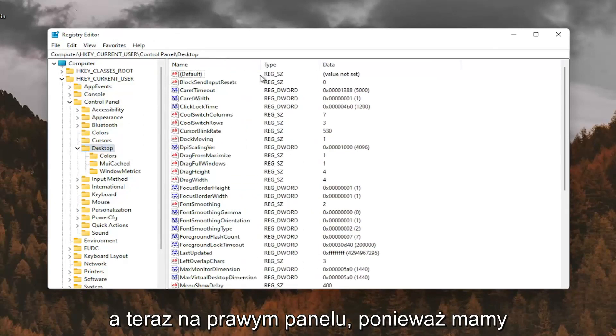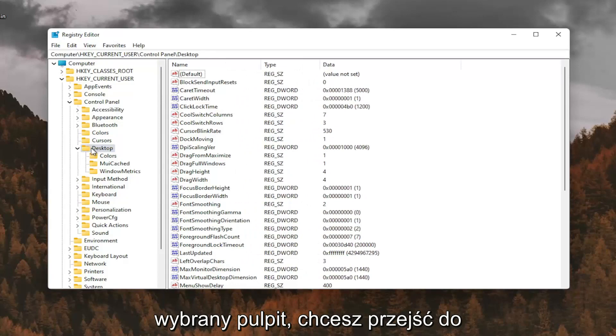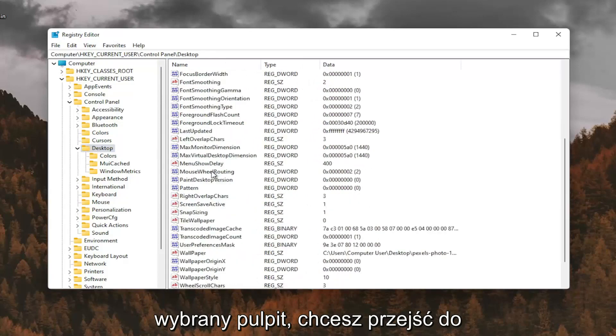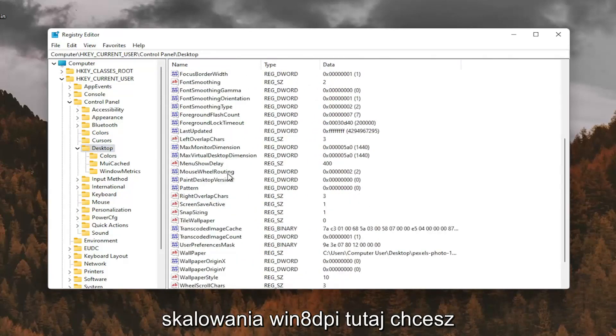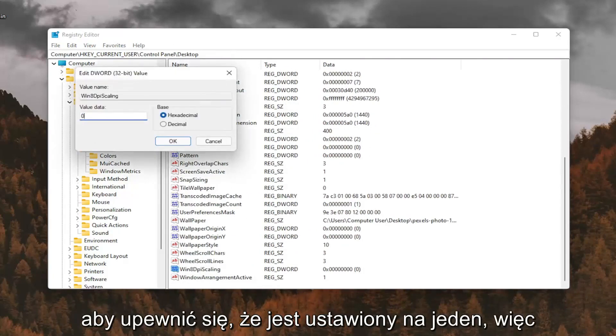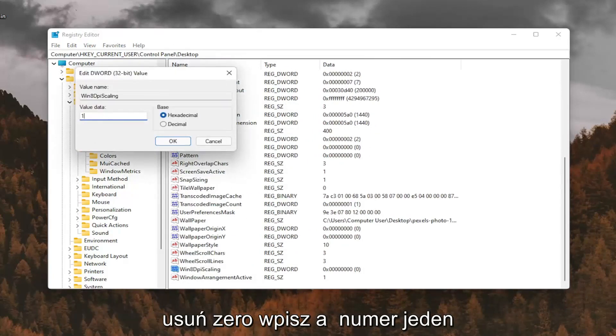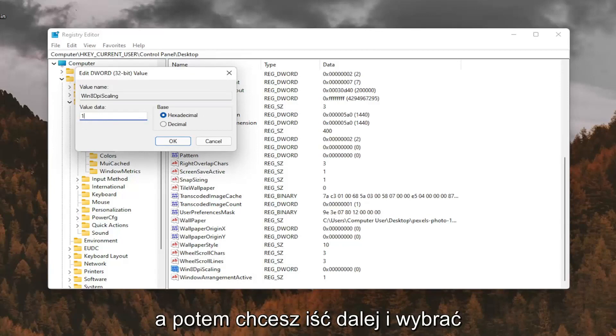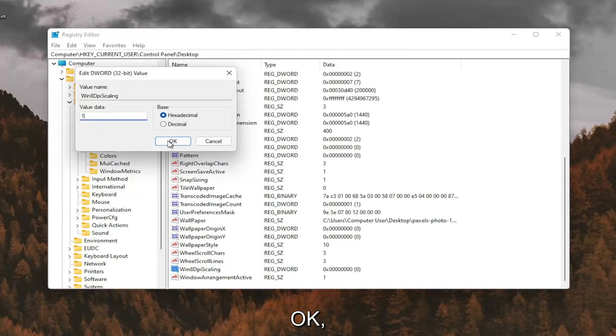And now on the right panel, since we have desktop selected, you want to go down to Win8DPIScaling right here. And you want to double click on that. You want to make sure it's set to 1. So delete the 0, type a number 1 in here. And then you want to go ahead and select OK.